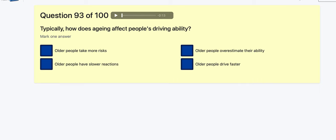Question 93: How does ageing typically affect people's driving ability? Older people take more risks? Older people have slower reactions — possible. Older people overestimate their ability? Older people drive faster? It's slower reactions.